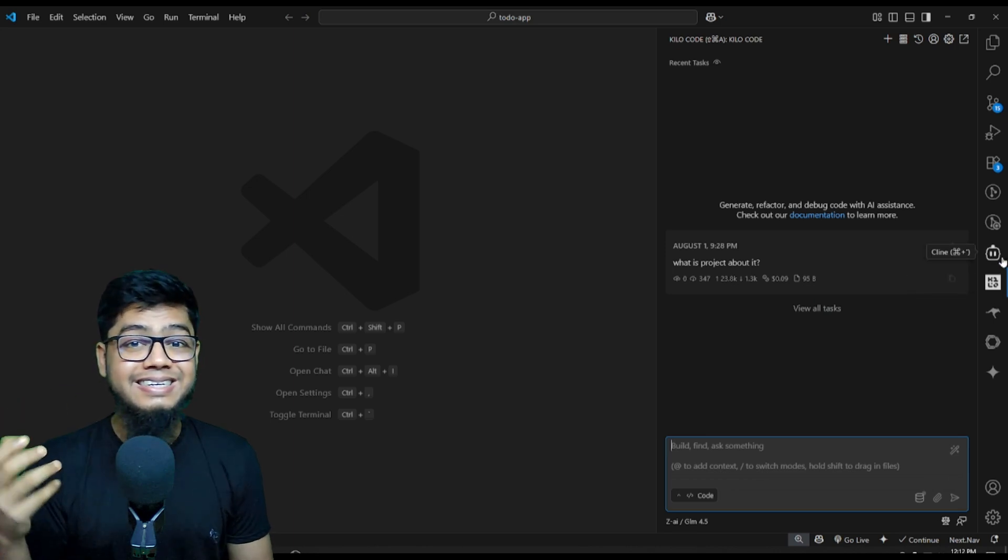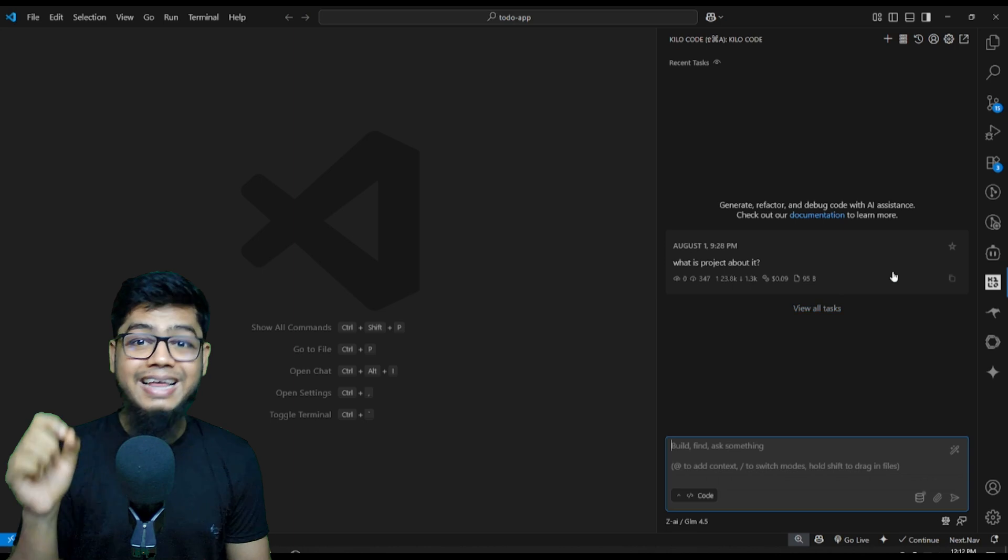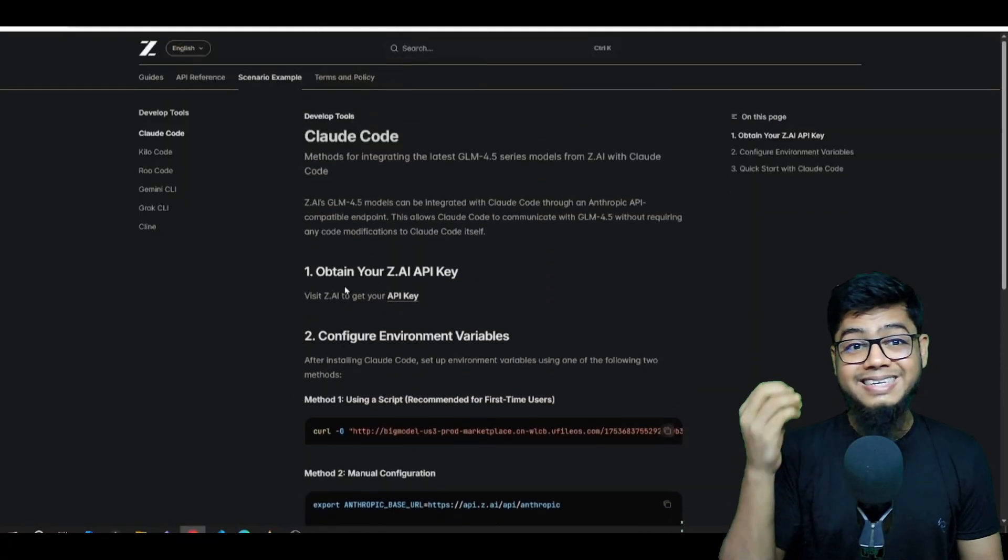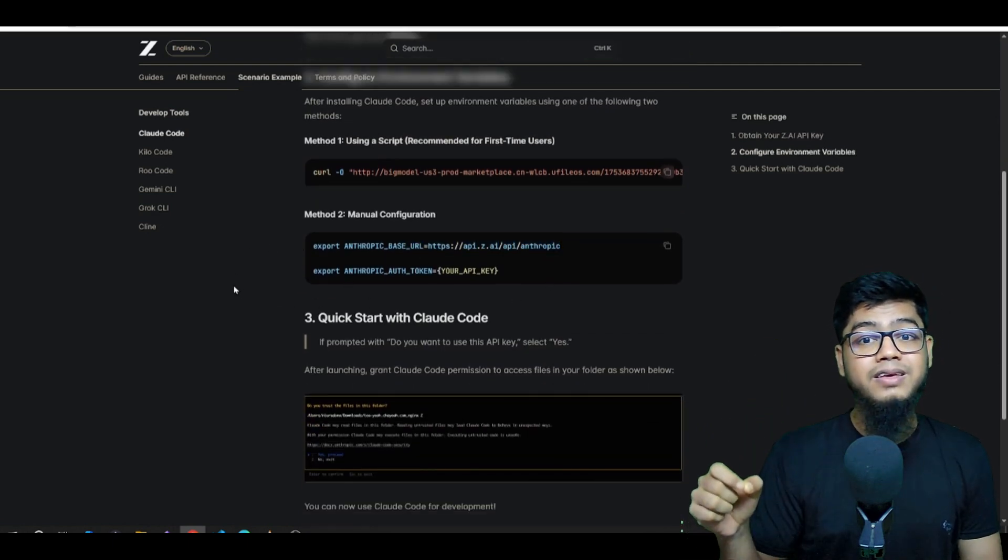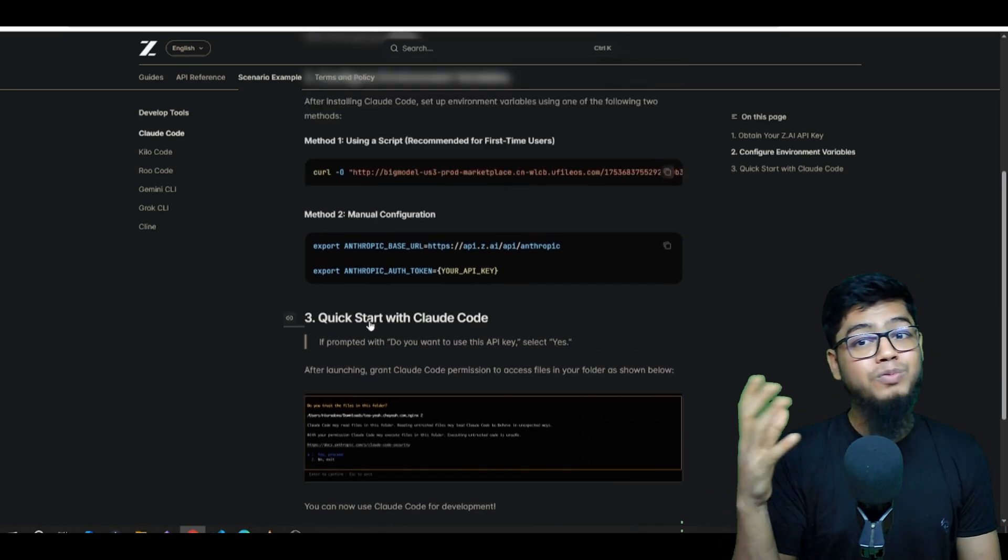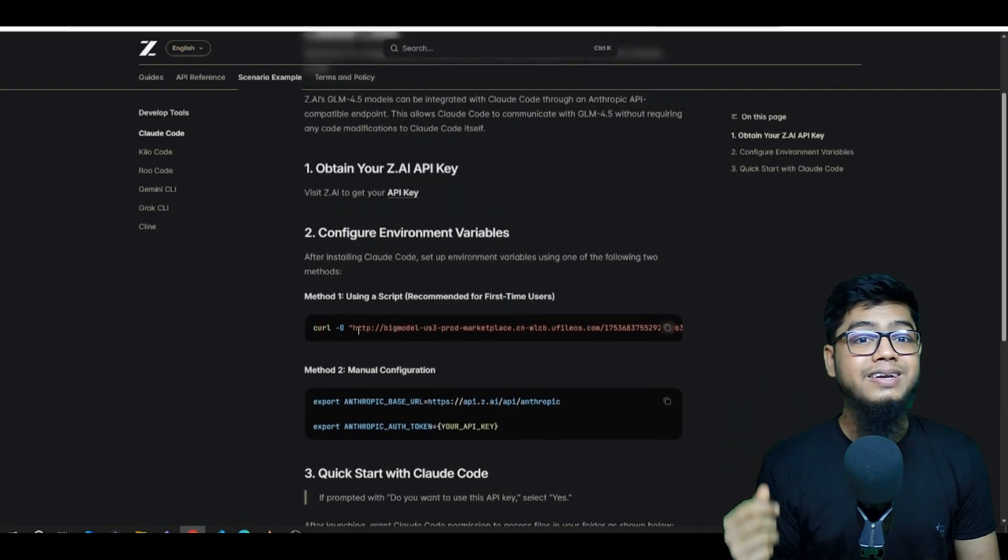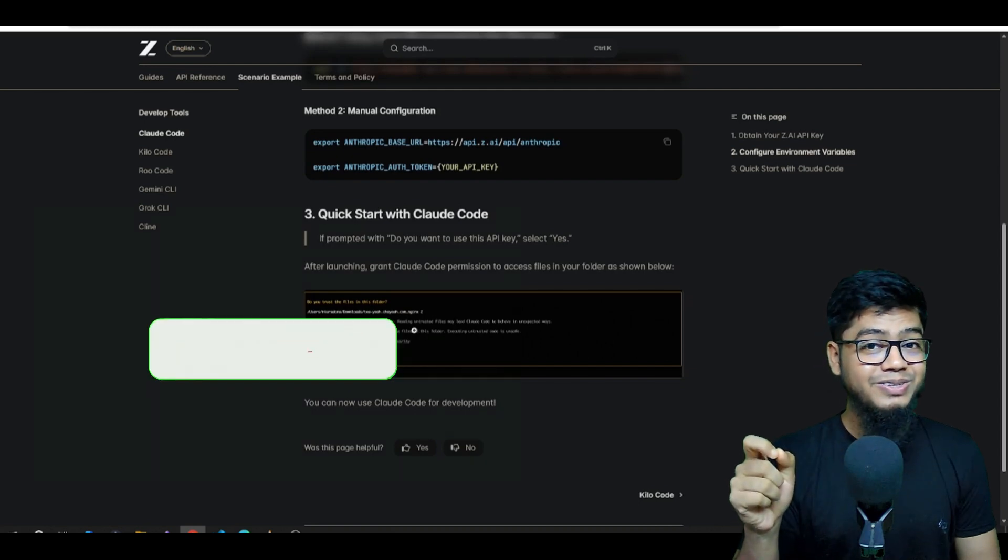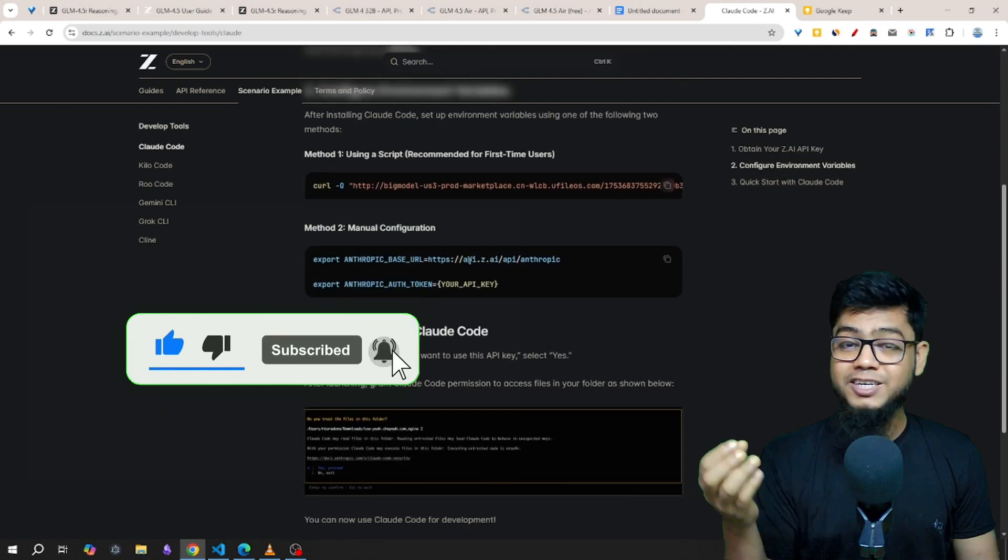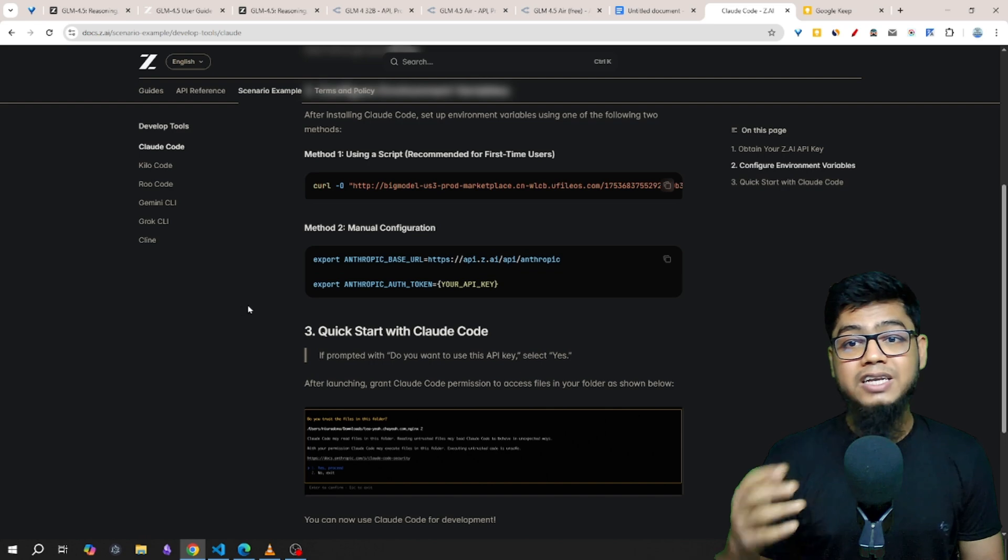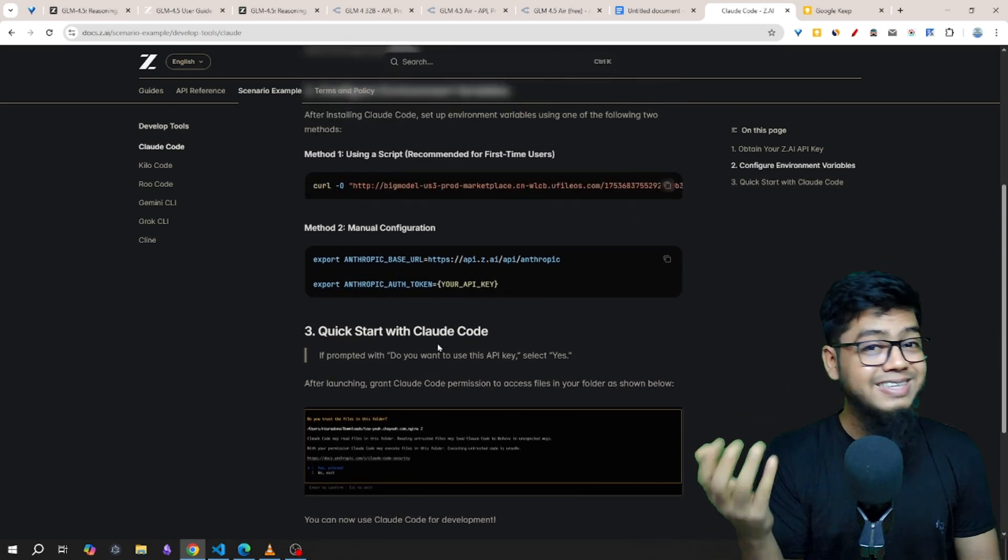You can also use it with Cline and Roo-Koot easily. In Cline just choose OpenRouter and select the GLM model there. You can also use the Zhipu API directly. Just get your API key and use the OpenAI compatible option by pasting the base URL and token. And yes, it works with Cloud Code too. All you need is your Zhipu API key. Export the base URL and token and you're good to go.